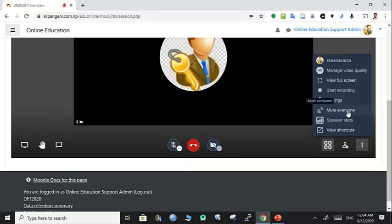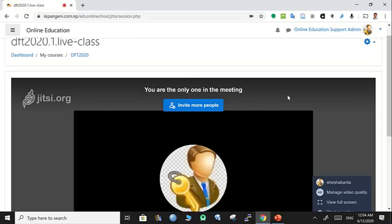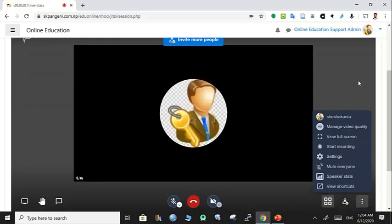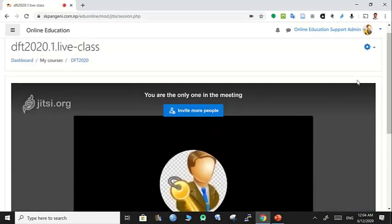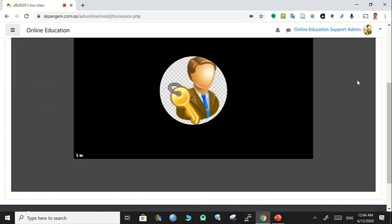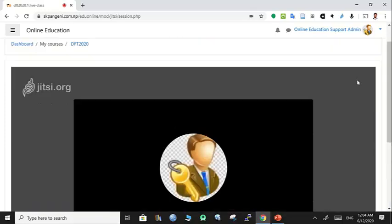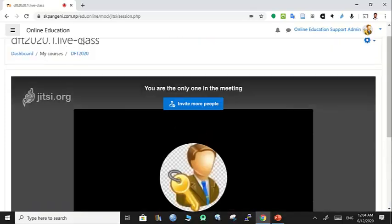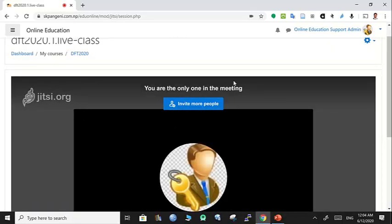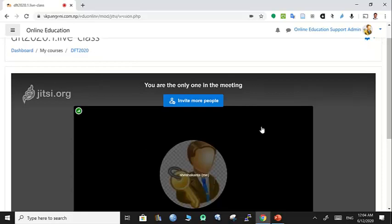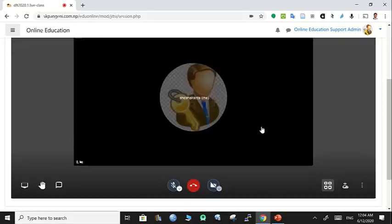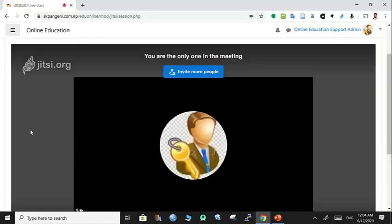You also have other options like start recording, settings, mute everyone, speaker status, and so on. This is a very nice platform for live classes within Moodle. You don't have to go outside Moodle—you can invite all your students and engage them in your virtual class.